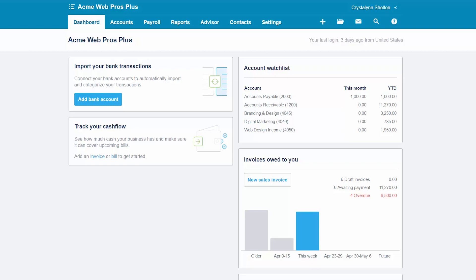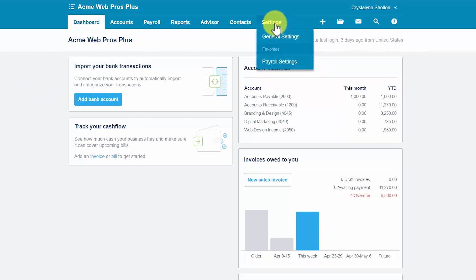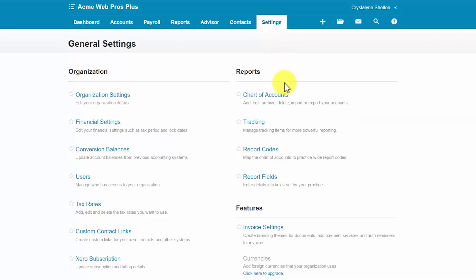In this first example, Acme WebPros Plus would like to set up an account to track income from consulting. Let's walk through the steps to set this account up in Xero. From your Xero dashboard, you want to go ahead and click on settings and general settings and then right below the report section, you want to click on chart of accounts.